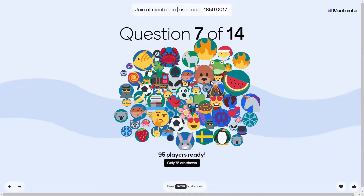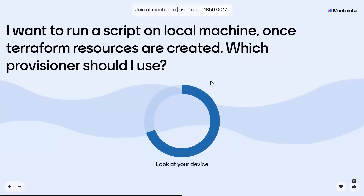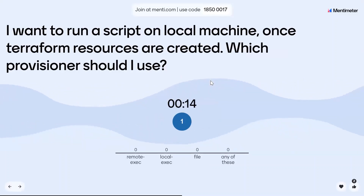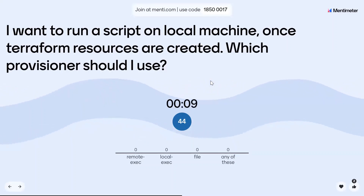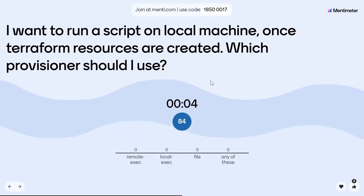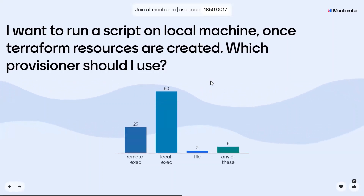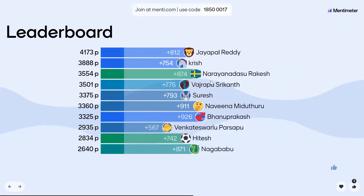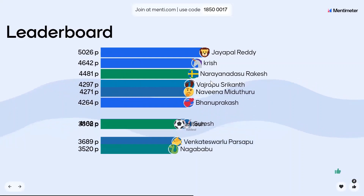Question number seven: I want to run a script on a local machine once Terraform resources are created. Which provisioner should I use? Local-exec runs on the local machine; remote-exec runs on the remote machine. Jaypal, Krish, and Rakesh are maintaining their positions.